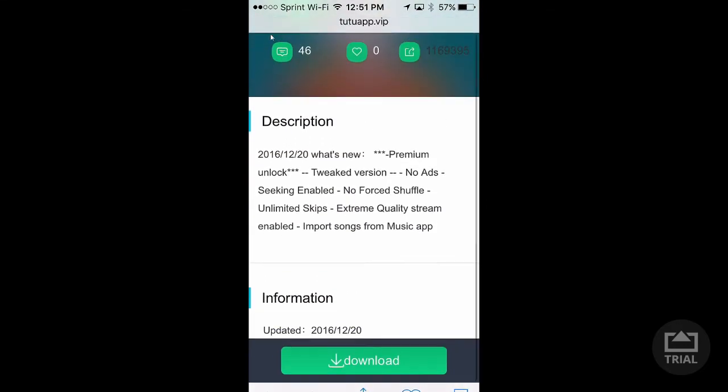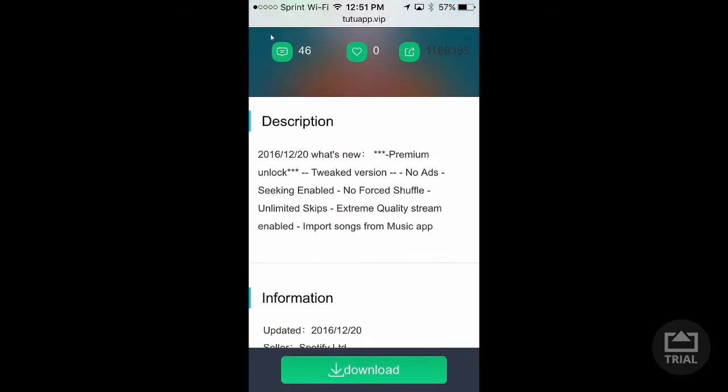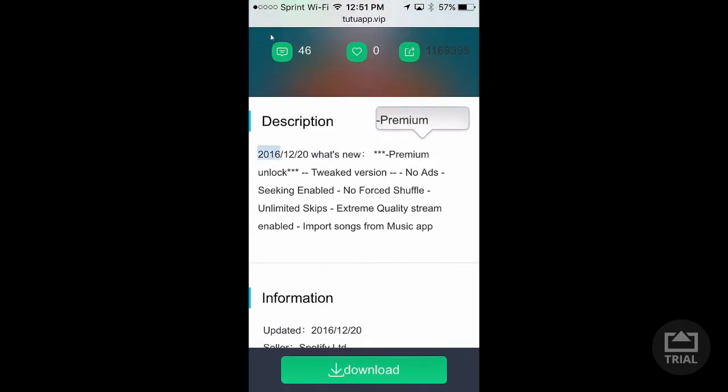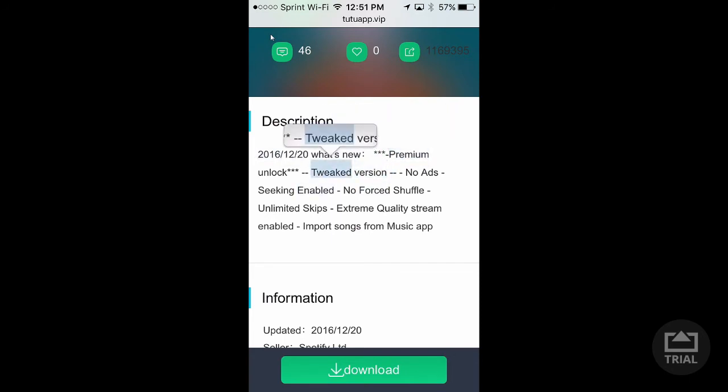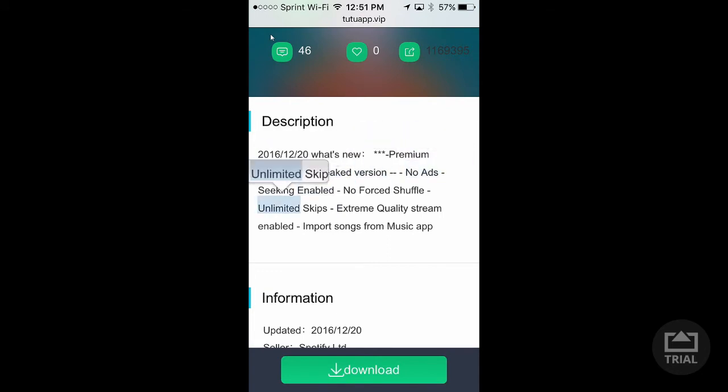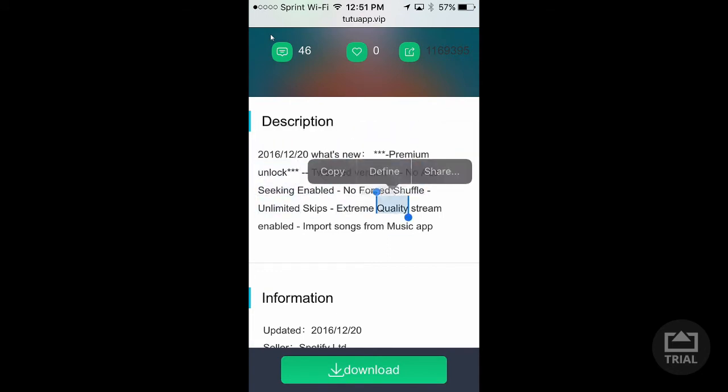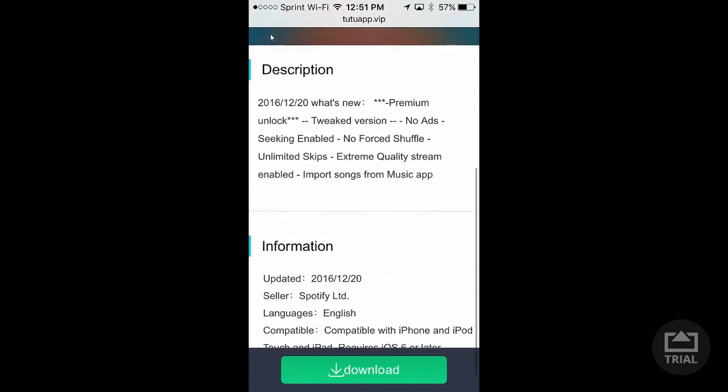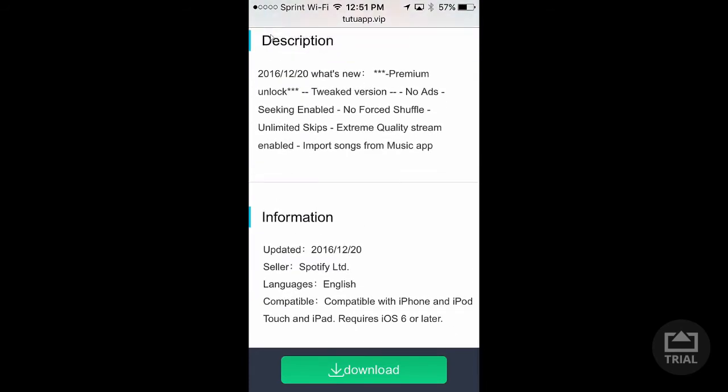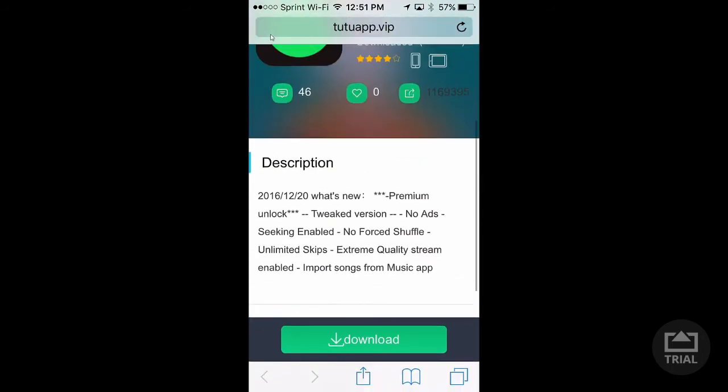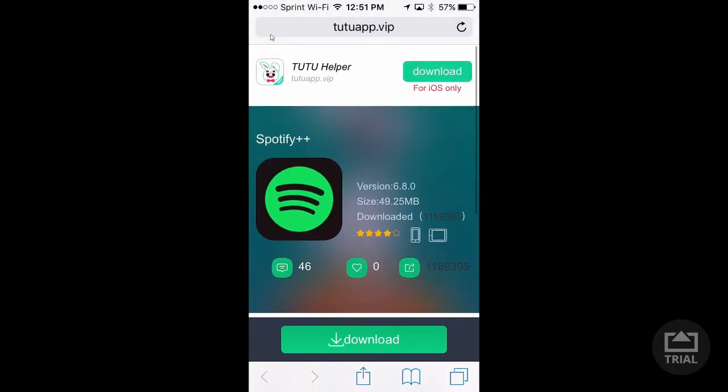So here's some of the issues: it's not the full premium unlock, that's false advertisement, guys. So there's no ads, seeking enabled, no forced shuffle, and oh, it just skips. Hmm, I forgot about that. I don't even know what to say anymore, I'm speechless.